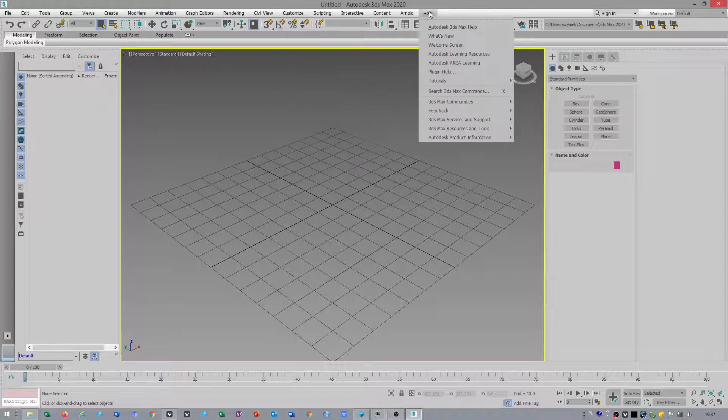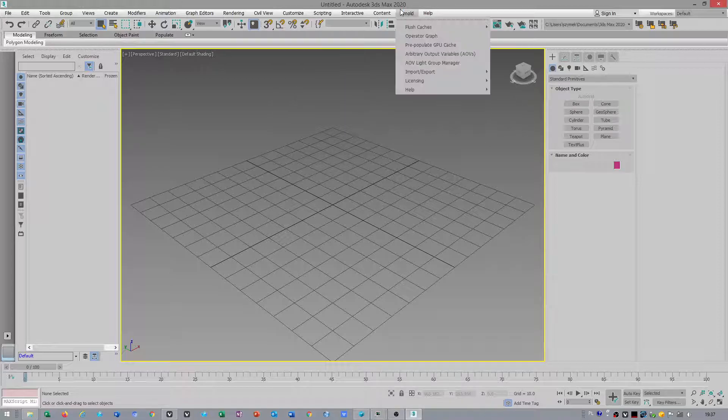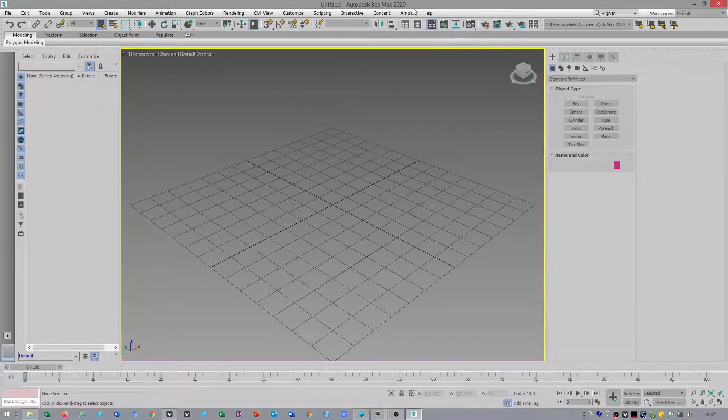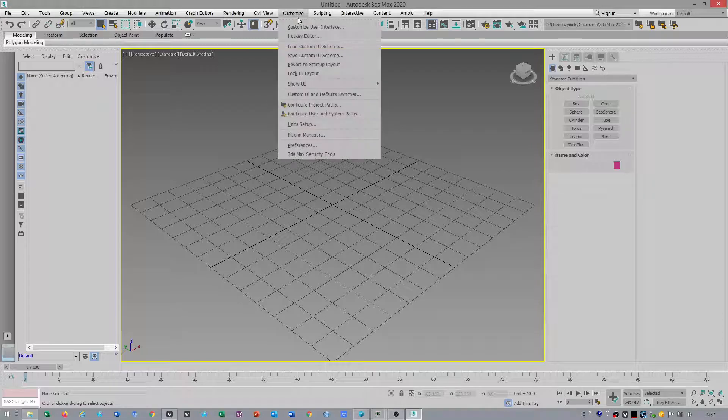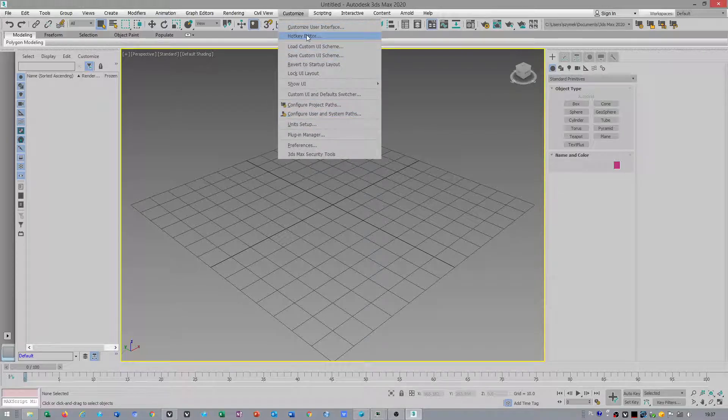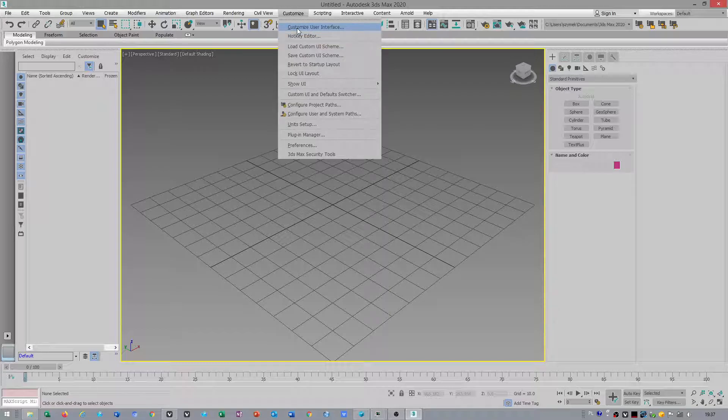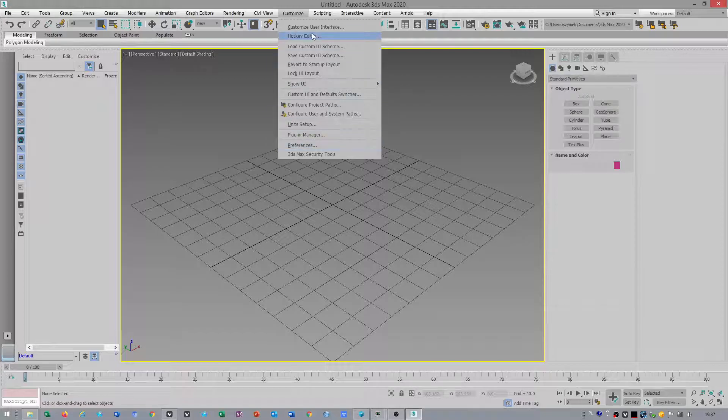The version I'm using is 2020, update 3. They changed it a little bit. They added a hotkey editor and made some changes.